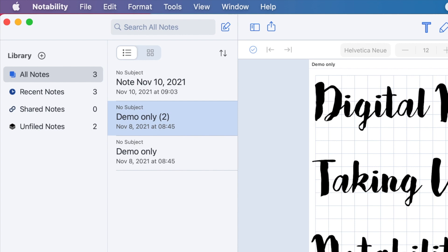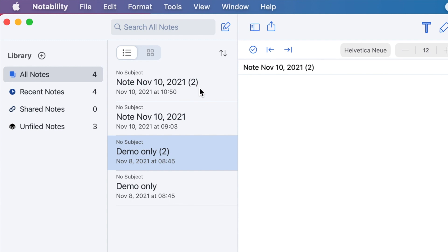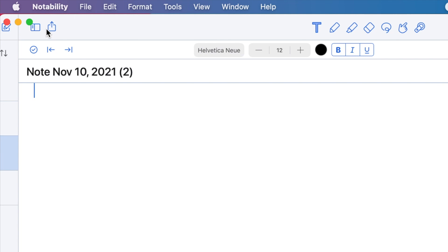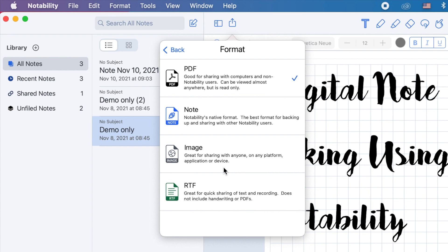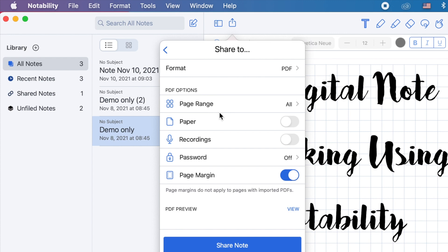Next is the sidebar view. In the share icon, you can create a link on your selected note, then share it on these options. Before you share, you can change the format. You can select a certain page to share. You can include the paper style and the recordings that you made. You can also view the PDF preview before sharing. Click Share Note and these are the options.